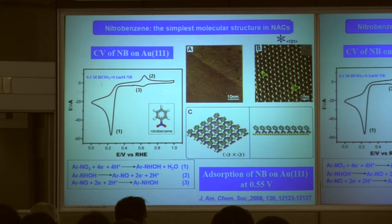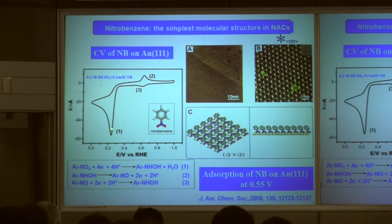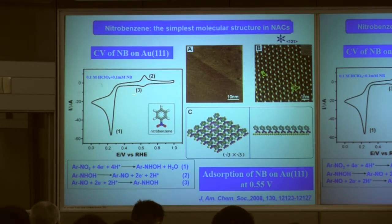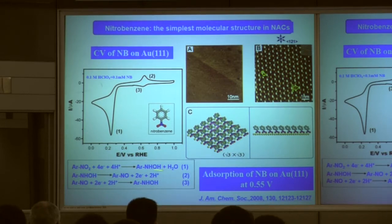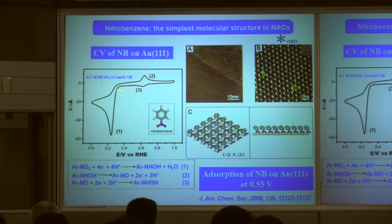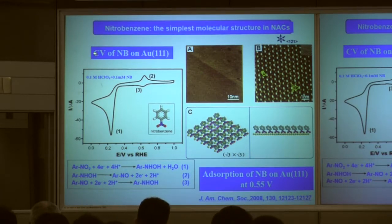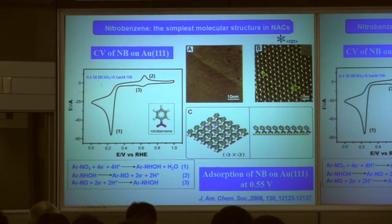This molecule is considered dangerous because it contains a nitro functional group. In the cyclic voltammogram, you can find a pair of peaks and one big peak. All of the chemical reactions correspond to this equation — first, second, and third steps. We put a Au(111) electrode into this solution, and by using STM, we can understand the molecular structure on the surface.